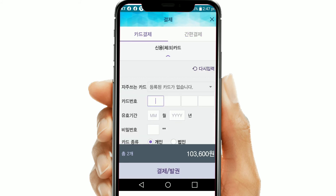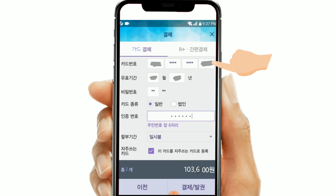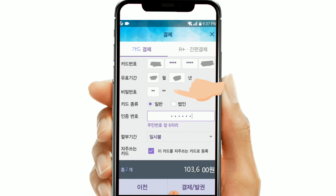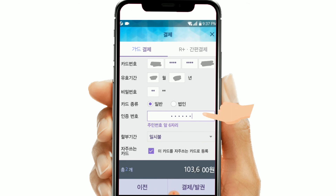The payment options will appear. Select 'sin yong check card,' which means debit or credit card. Fill in your card number, insert the expiry date, and then insert the first two digits of your card PIN number. Keep the payment option as one-time payment. Then insert the first six digits of your date of birth. If you want your card details saved for further use, keep that tick on; otherwise turn it off. Then click 'gyeolche.'